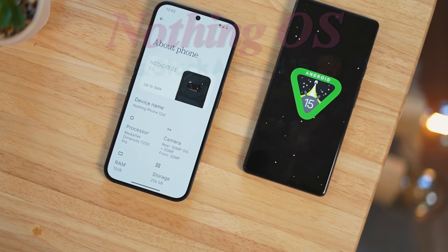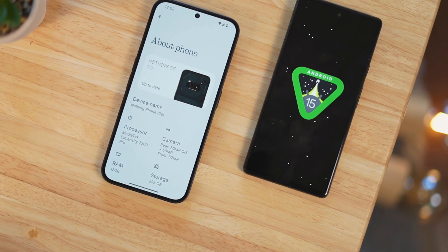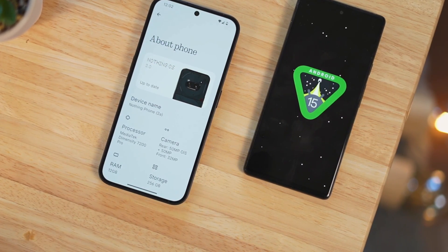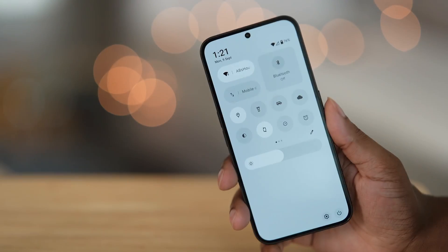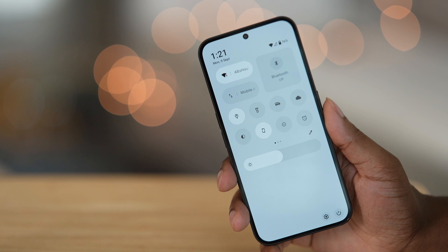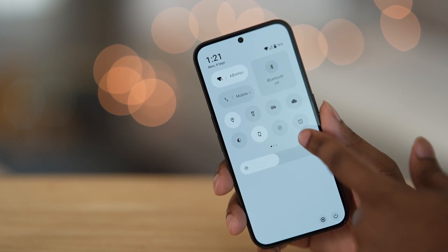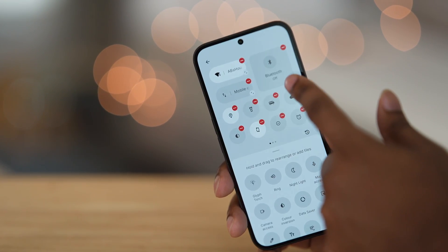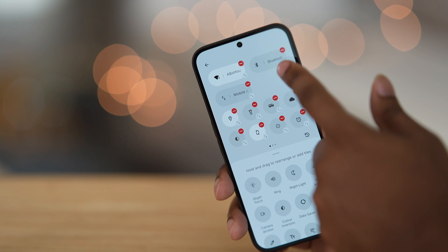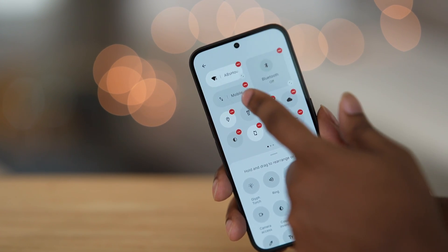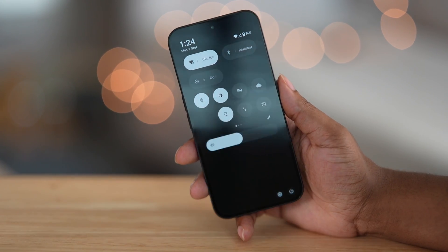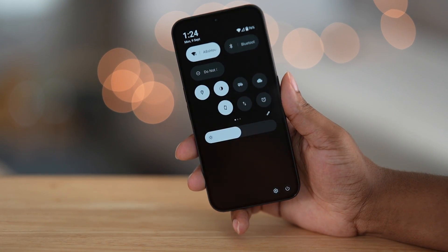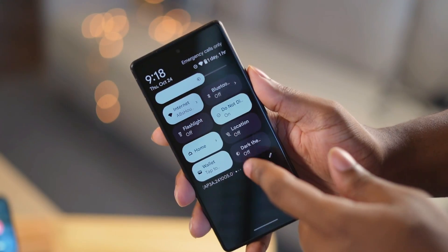One of the most significant changes in Nothing OS 3.0 is the ability to customize each toggle in the quick settings. You can now adjust the size and layout of any toggle to your liking. Additionally, the quick settings interface features a white background in light mode and a dark background in dark mode, though it still doesn't achieve true AMOLED black.